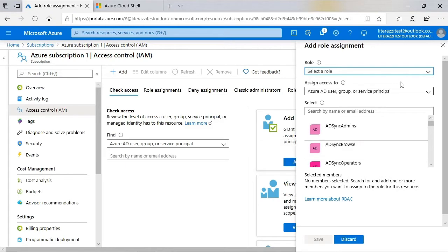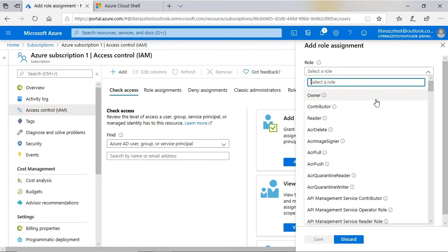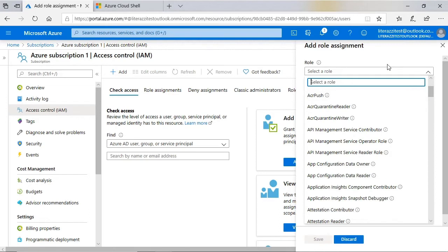Then I will click the drop-down arrow under Role, and at the top of the list, we see the three main roles. Owner, which is basically an all permissions role. Contributor, which can create and manage resources but cannot grant access to others. And Reader, which can just view resources.